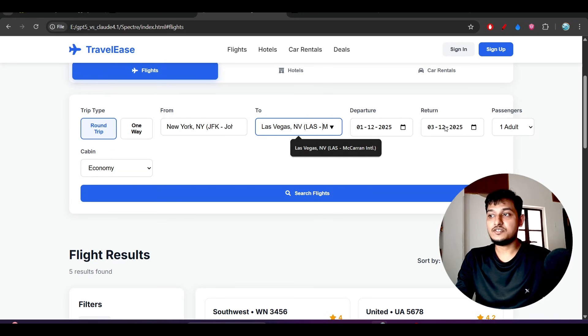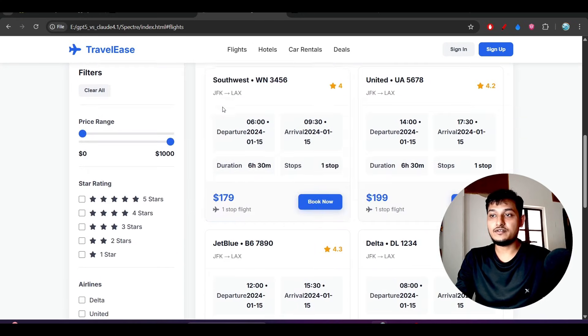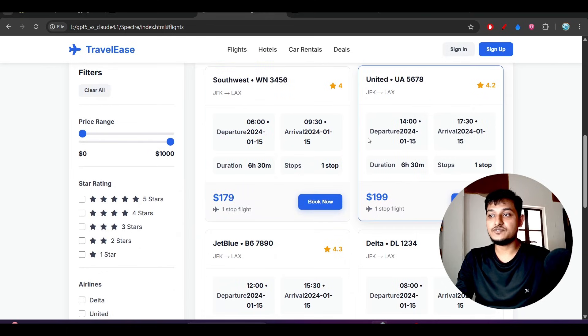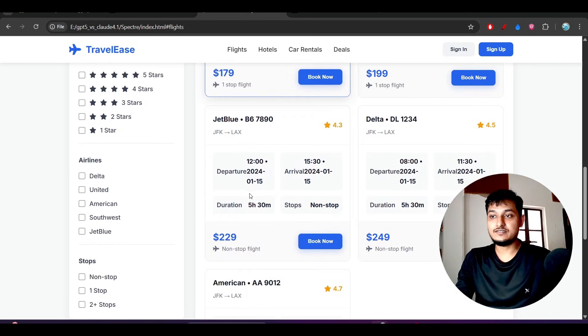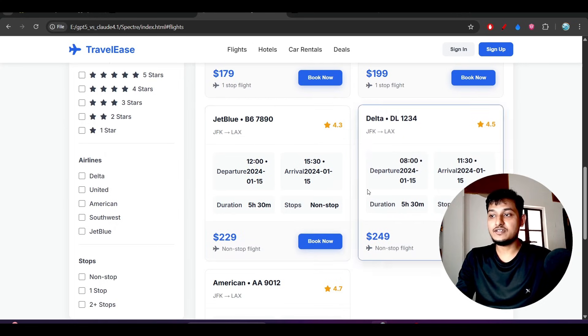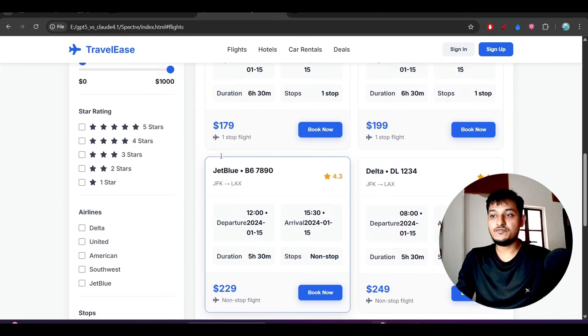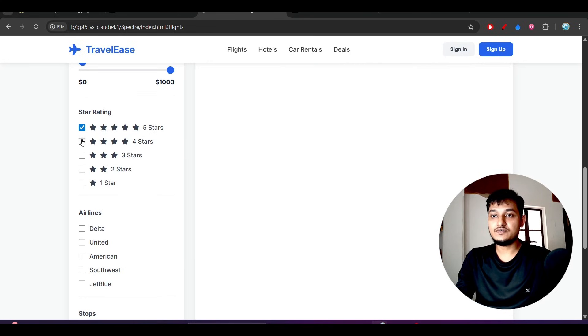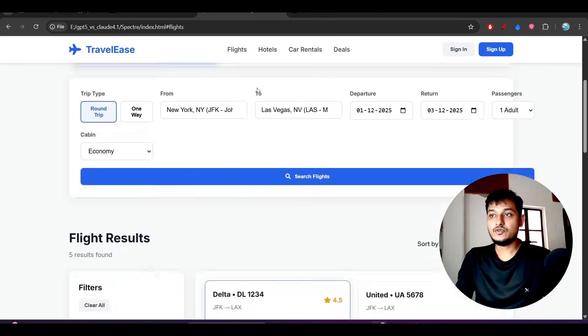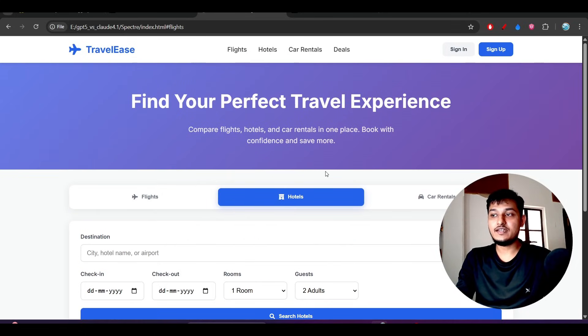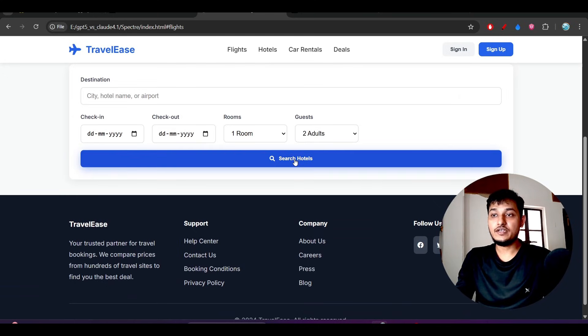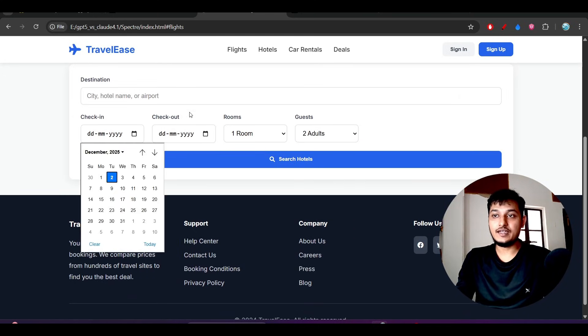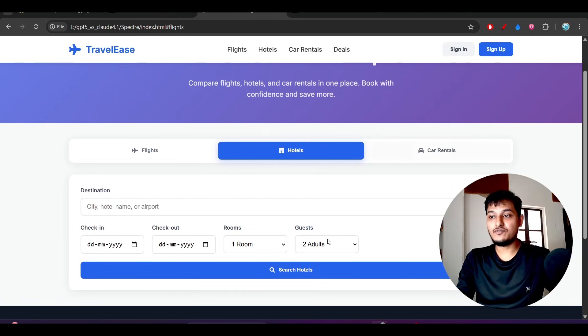For the departure, passenger, and results section, the hover effect is present with a scale-up animation. The UI looks very good and the filters are working fine. It kept in mind that for hotel, flight, and car rental, it needs to show different options and different icons for each.